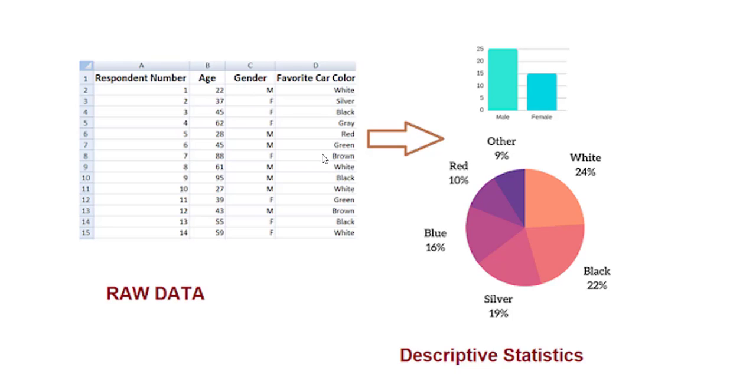how many people like white color, silver, or black color. I am unable to understand by just looking at this spreadsheet.